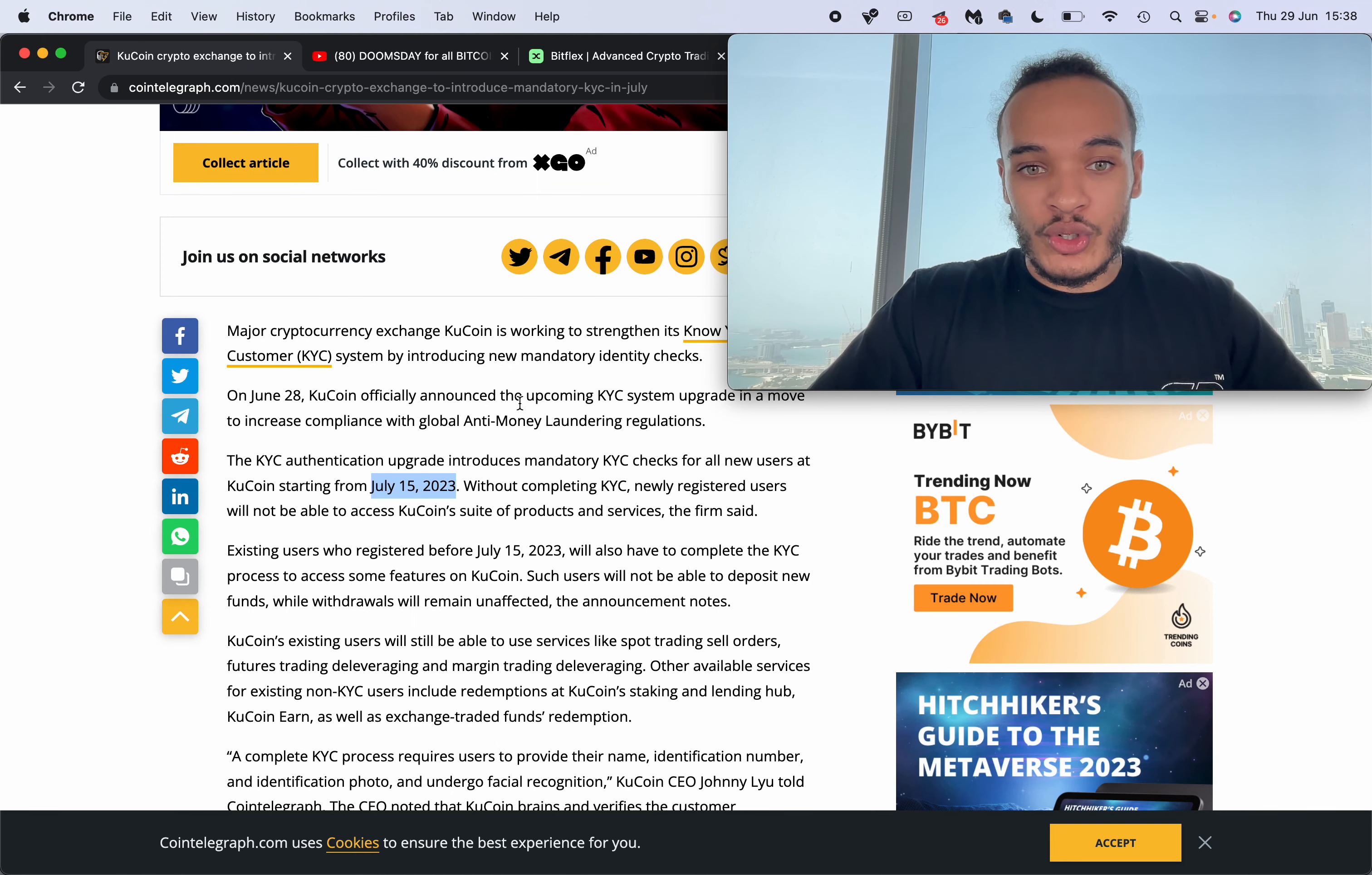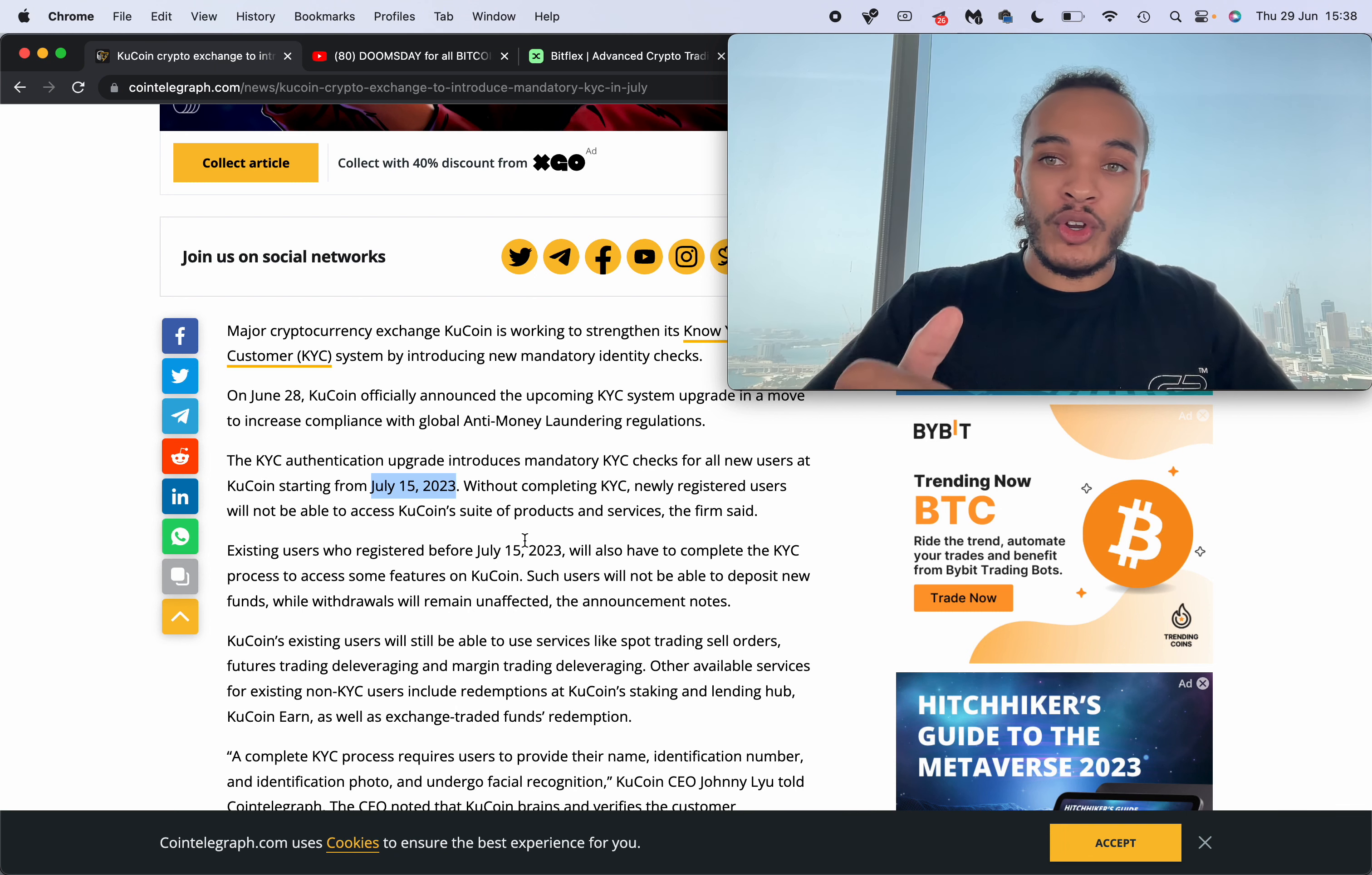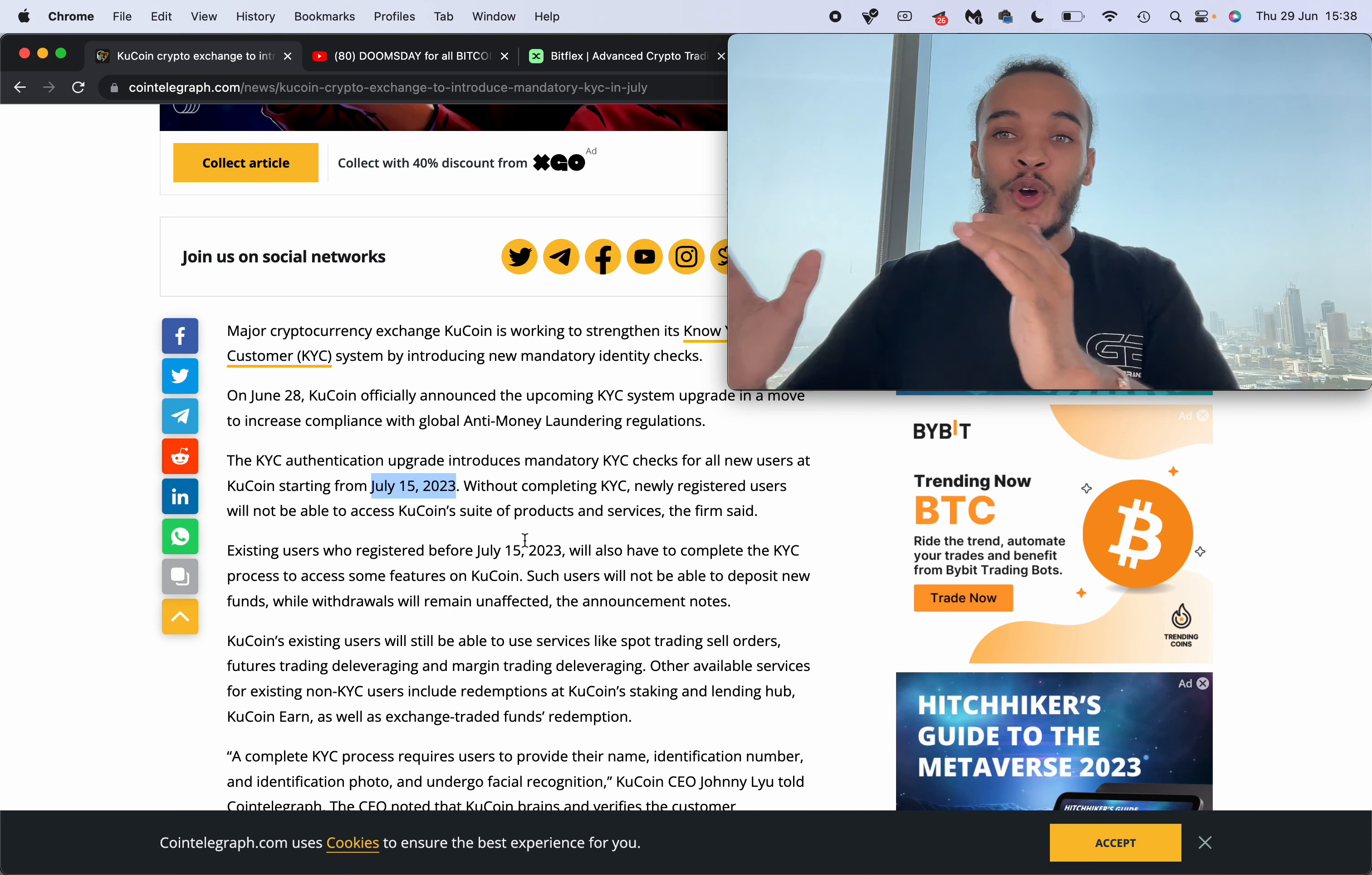For anybody that is involved in KuCoin, all features, all benefits that you have if you are not KYC are about to go. So the best thing to do right now is move it over to the new exchange.